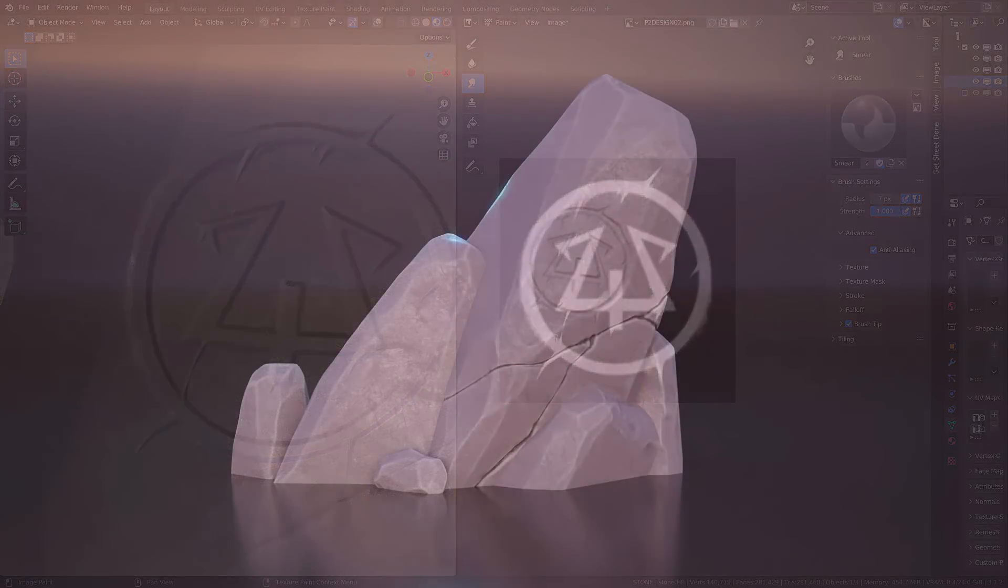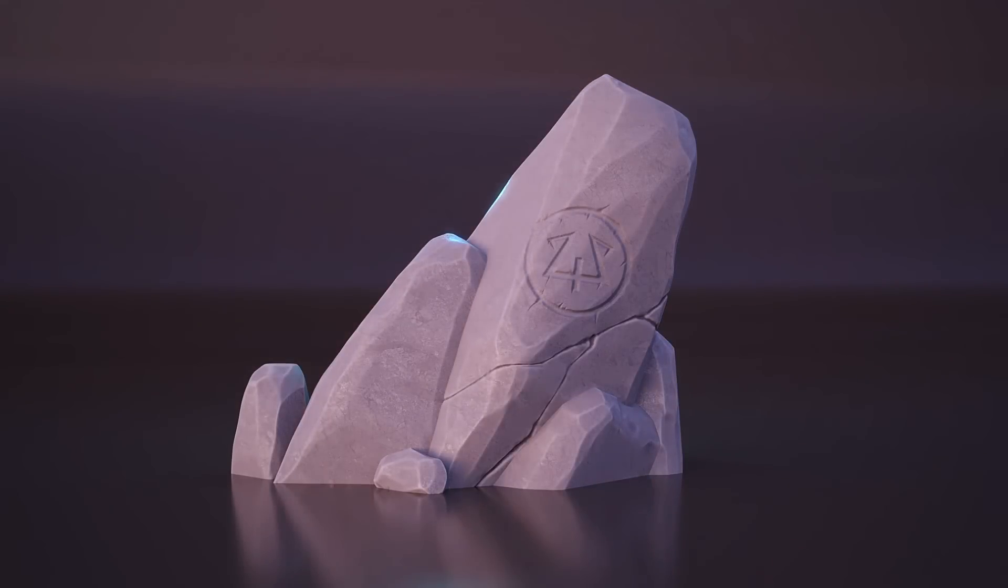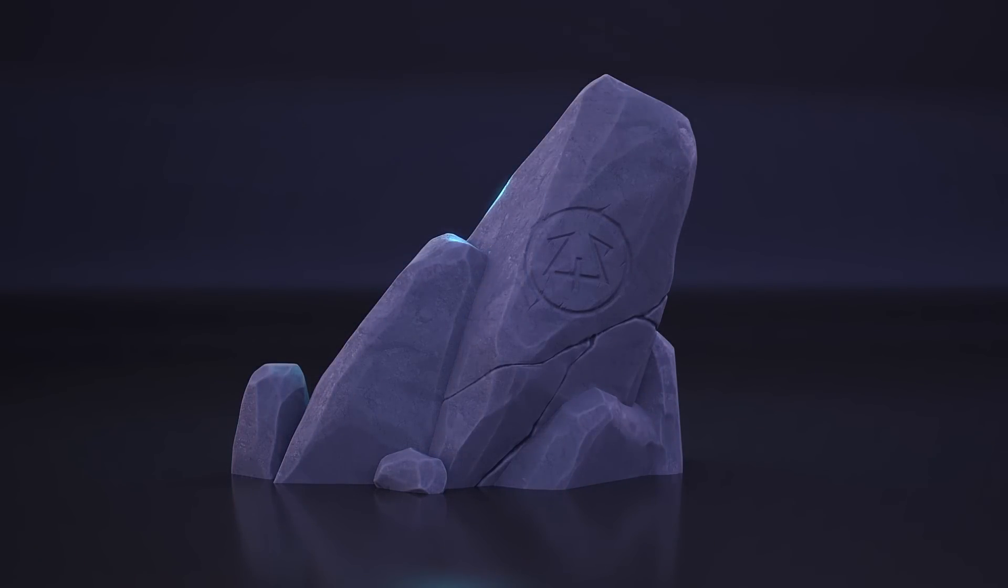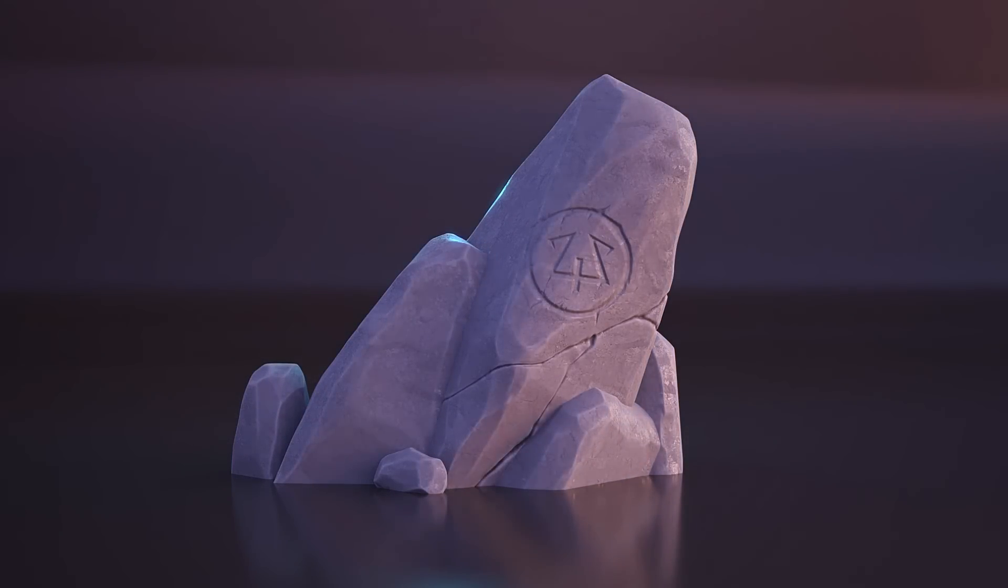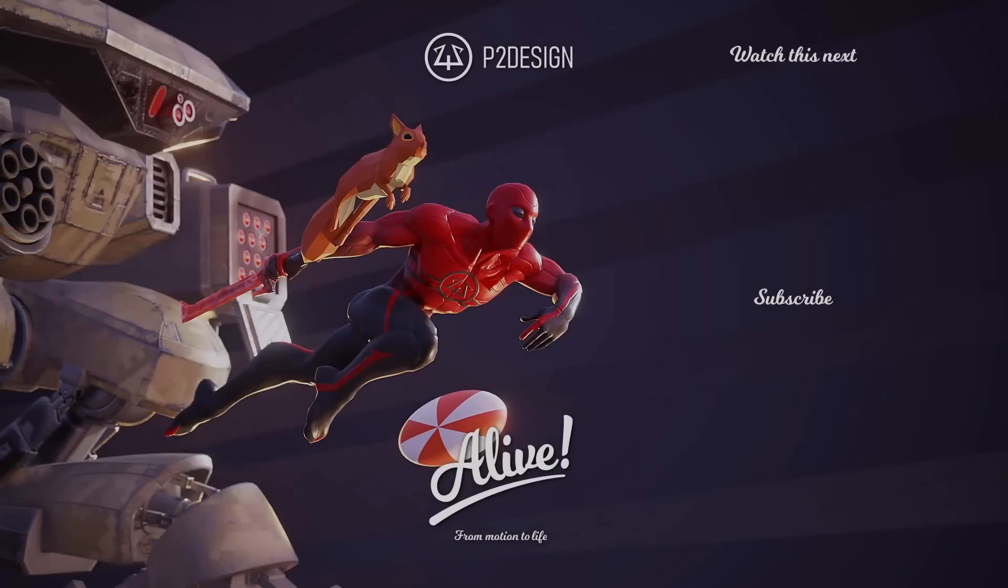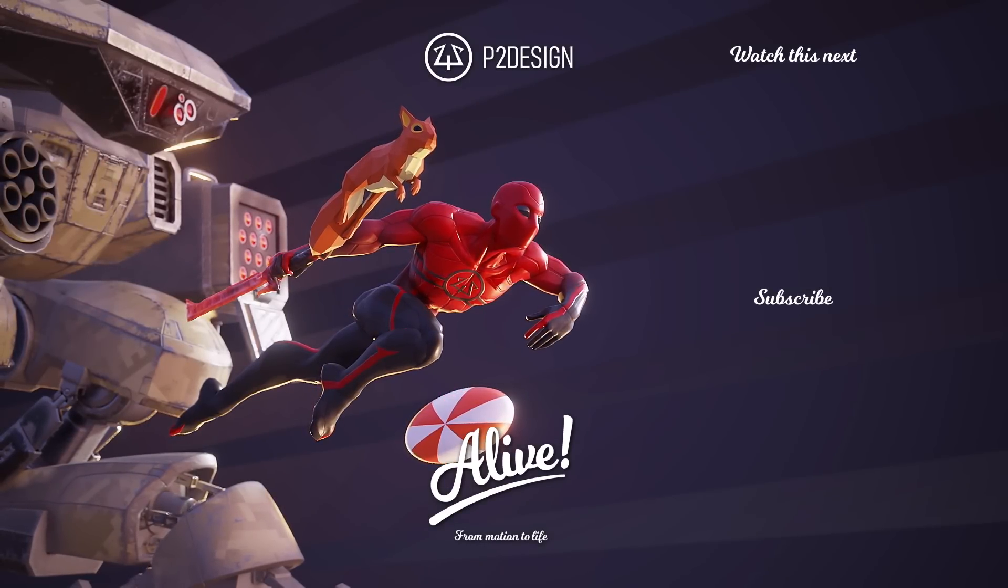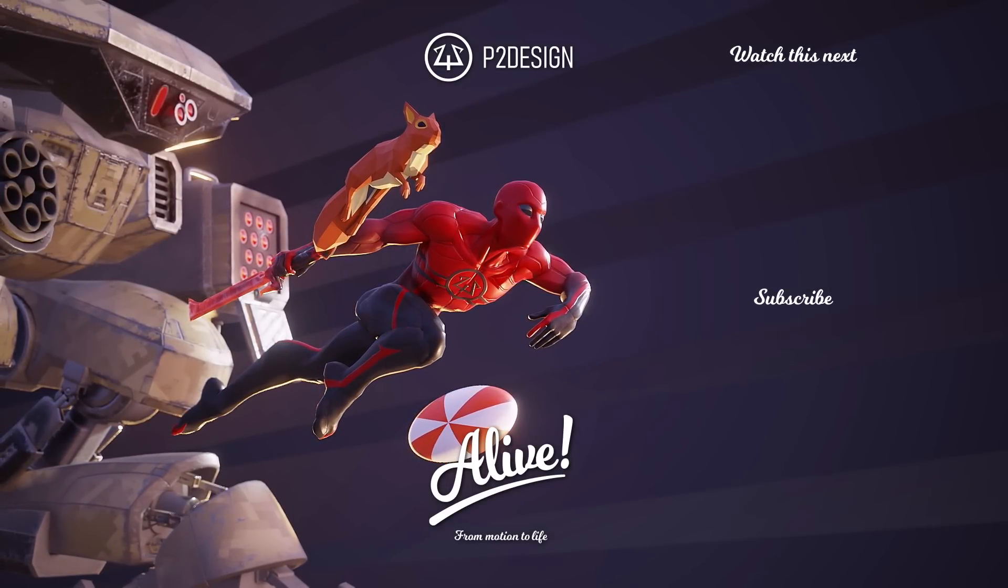And this is how I created the carved stone effect for the latest Noirass trailer. This is the end of this video. Hope you enjoyed it and I will see you in the next one!